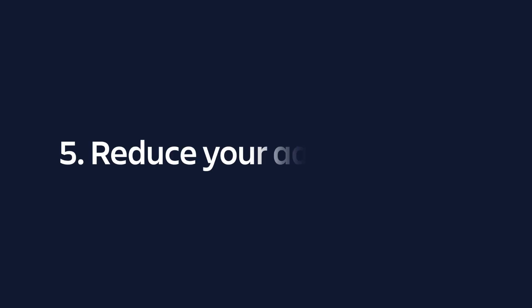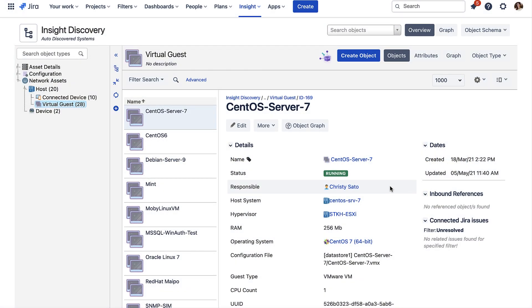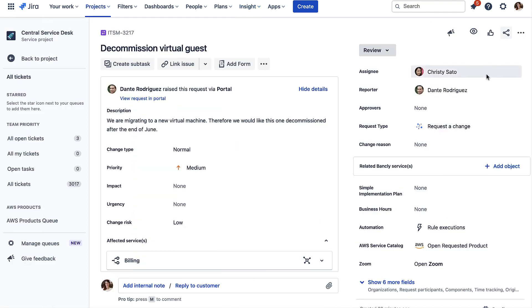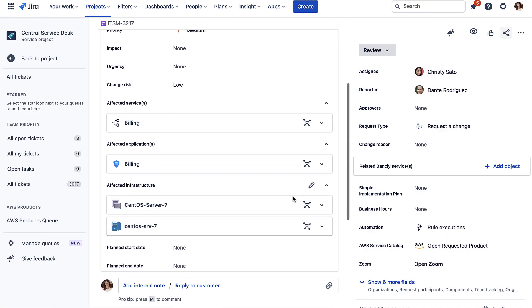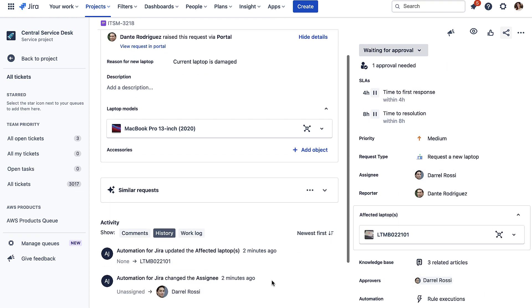Number five: Reduce the amount of admin you have with automations. Auto-route issues to the correct people based on which of your staff members are linked to various assets and CIs, such as sending changes to the relevant object owner or your hardware requests to the correct approver.